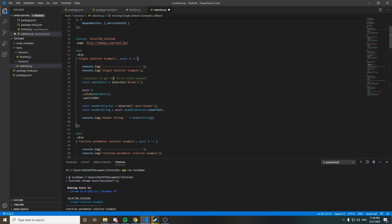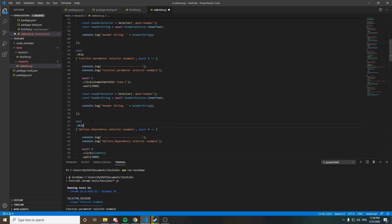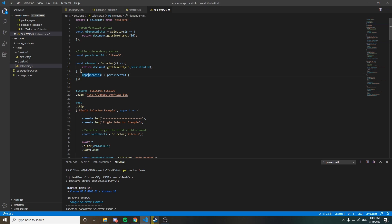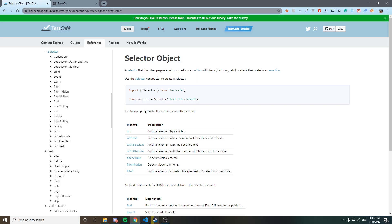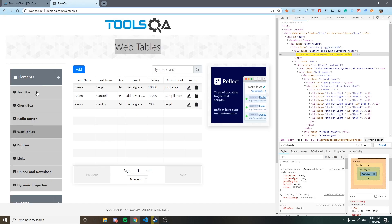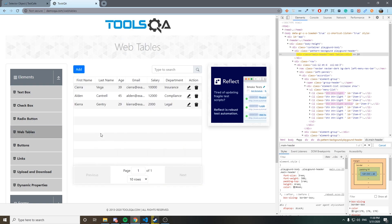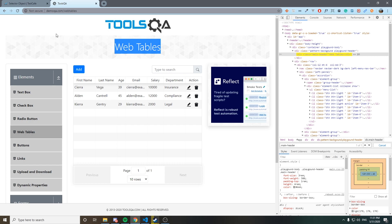Let's start. The first example here - I'm going to import the selector library from TestCafe as the documentation says. I'm going to use the website toolsqa.com. My idea is to come here, click on Web Tables, and after that get the text which is 'Web Tables' here and print it on the console. That's the test flow I want to follow. It's very easy, but I guess that you can take what you need from this scenario and apply it to your real scenarios.